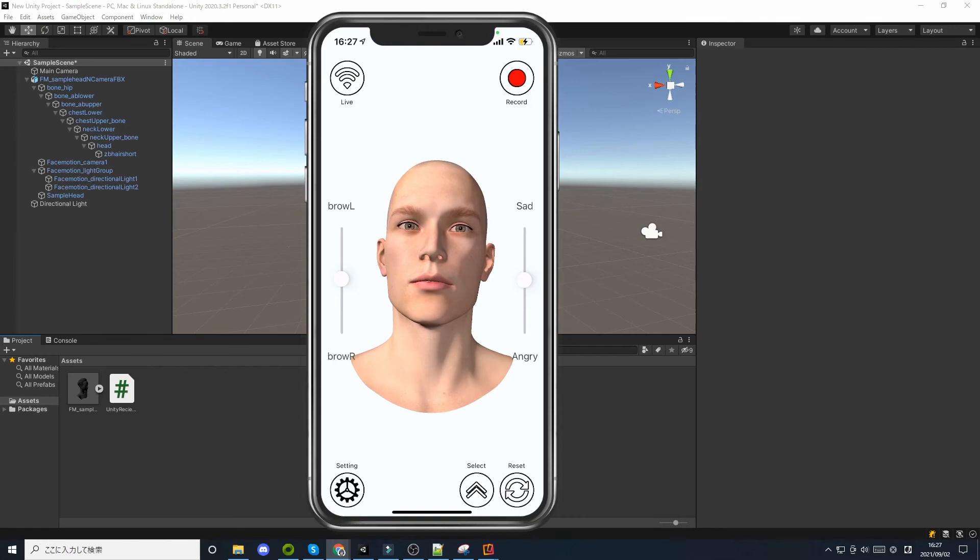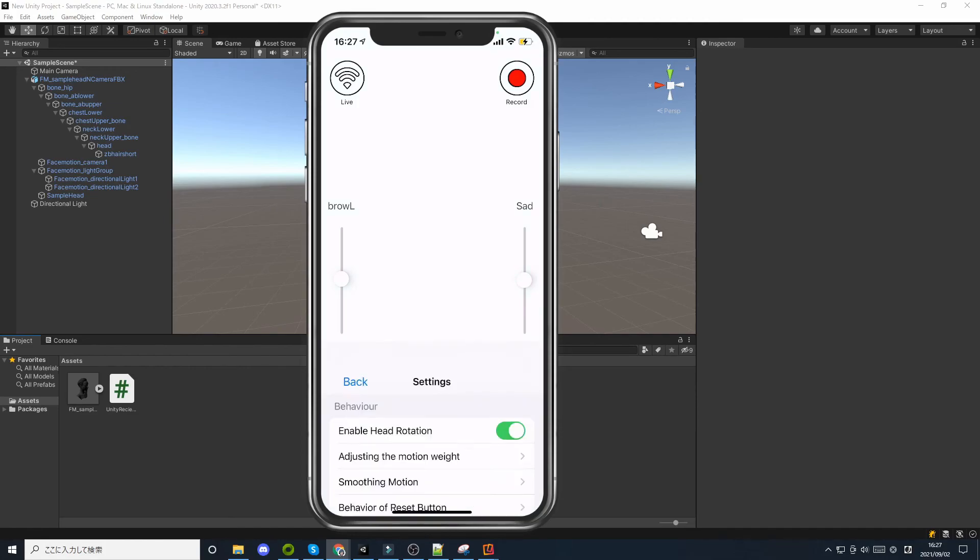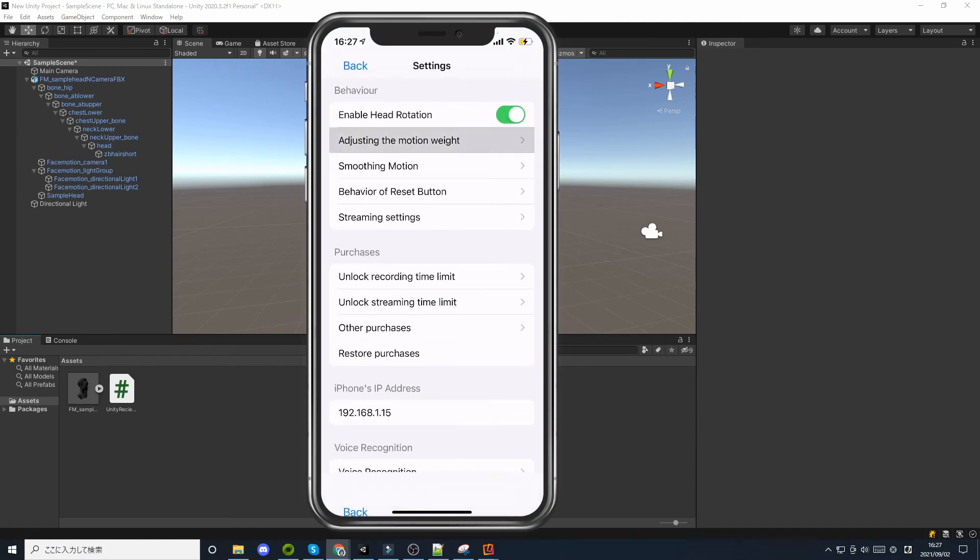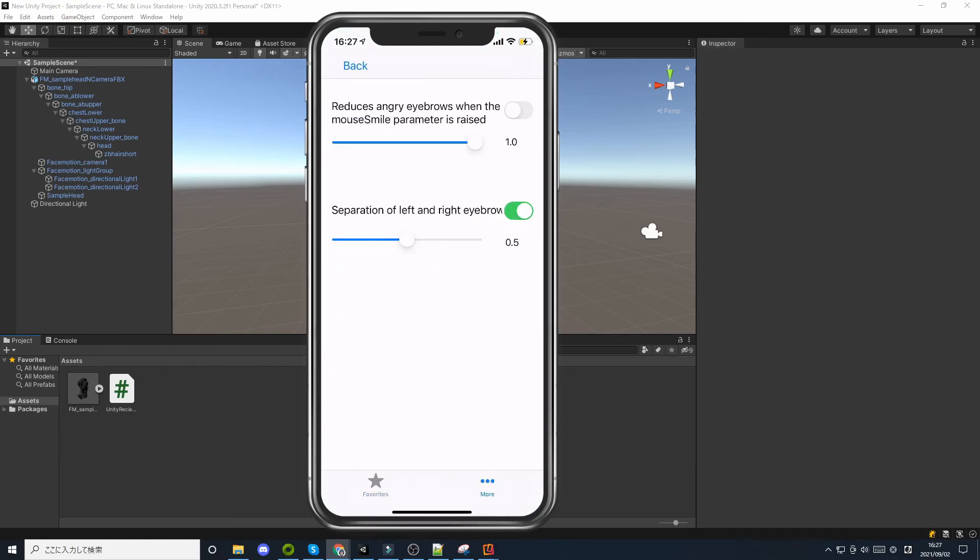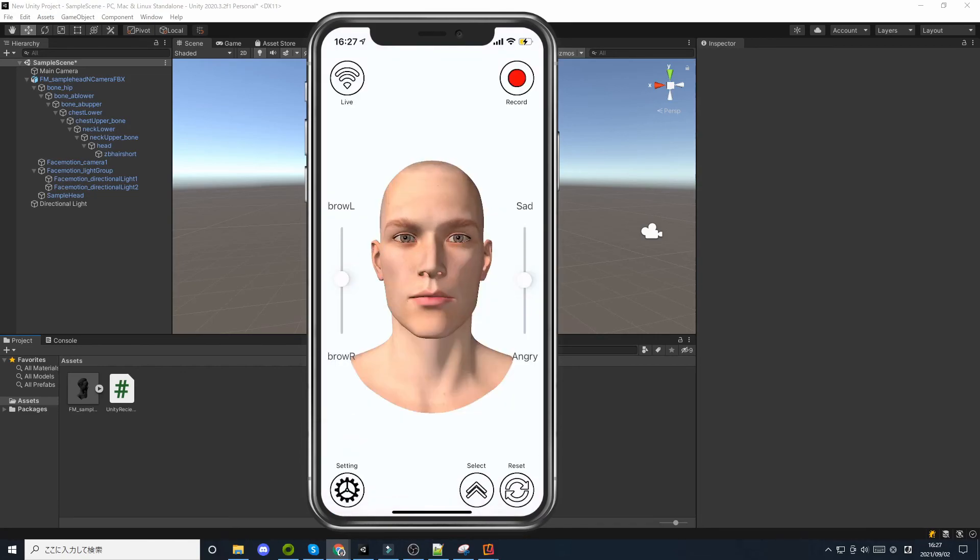In iOS face tracking, when you smile, your eyebrows will wrinkle. In adjusting the motion weight, there is a feature called Reduce Eyebrows. If you don't like those wrinkles, try turning it on.